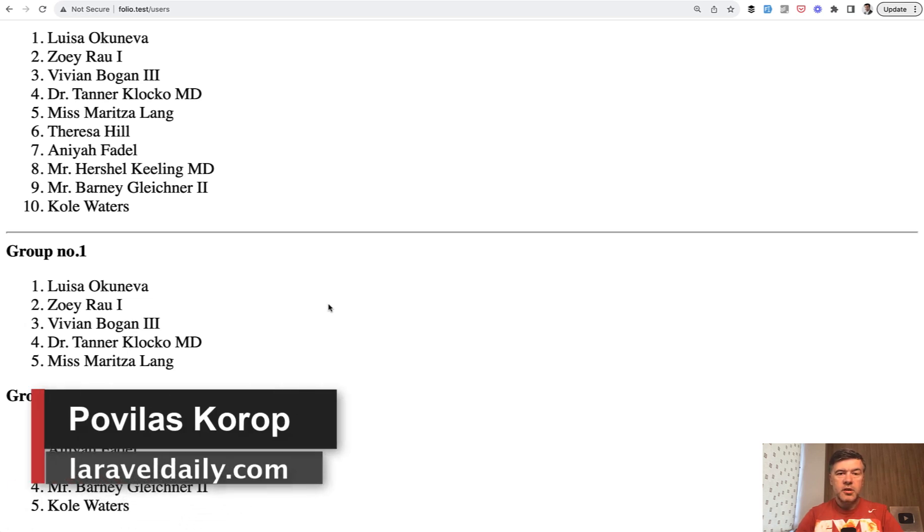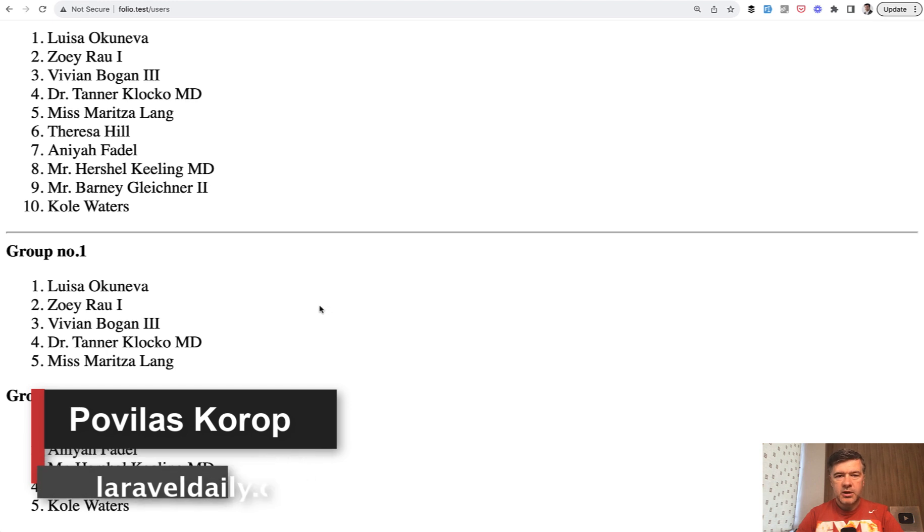Hello guys, today will be a pretty short video. I just want to quickly show you a trick with Blade and Laravel collections.